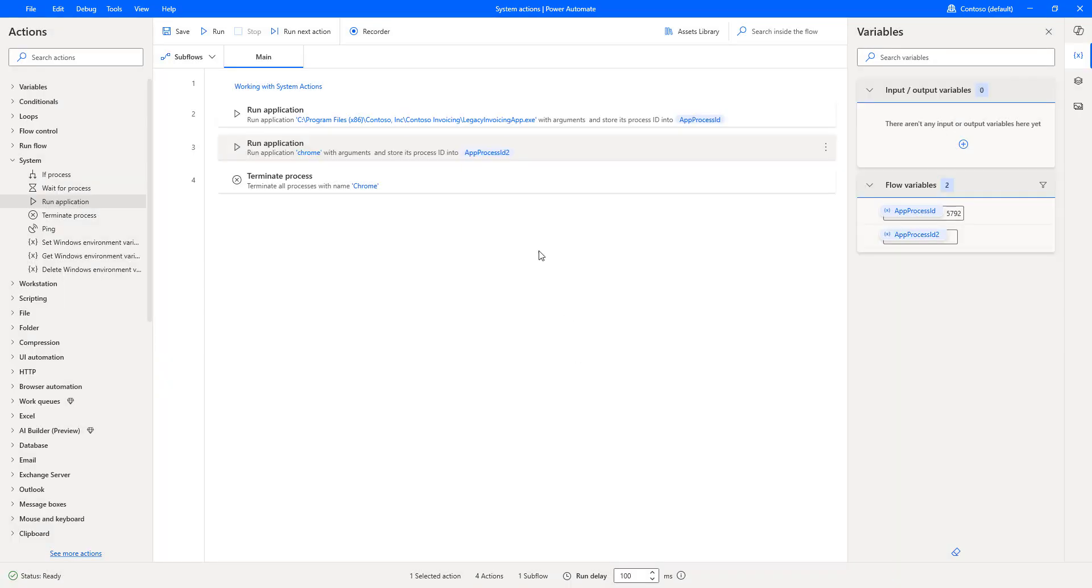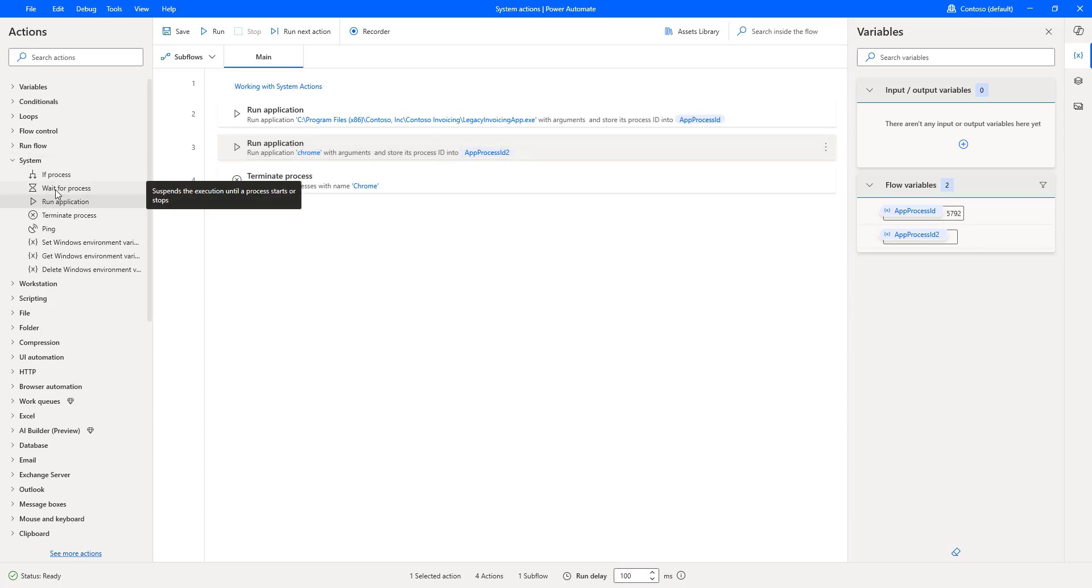Now, to execute this desktop flow, I have to wait till the Chrome application has executed. For that one, what I am going to do is use Wait for Process.